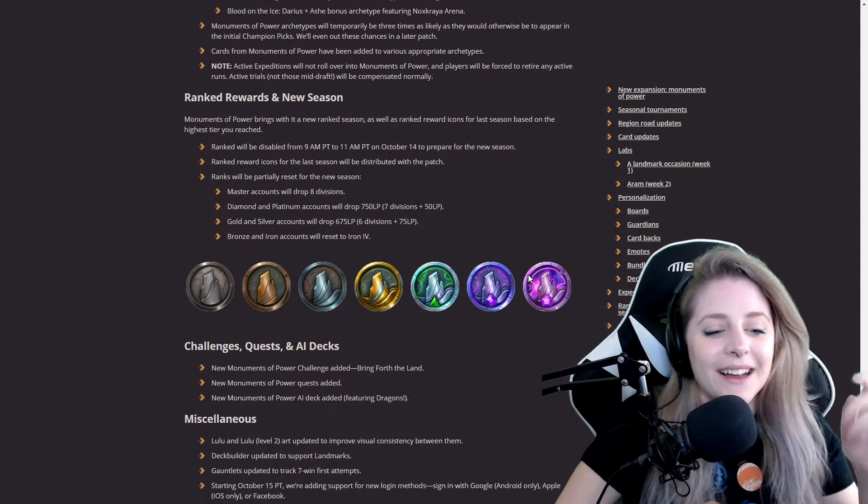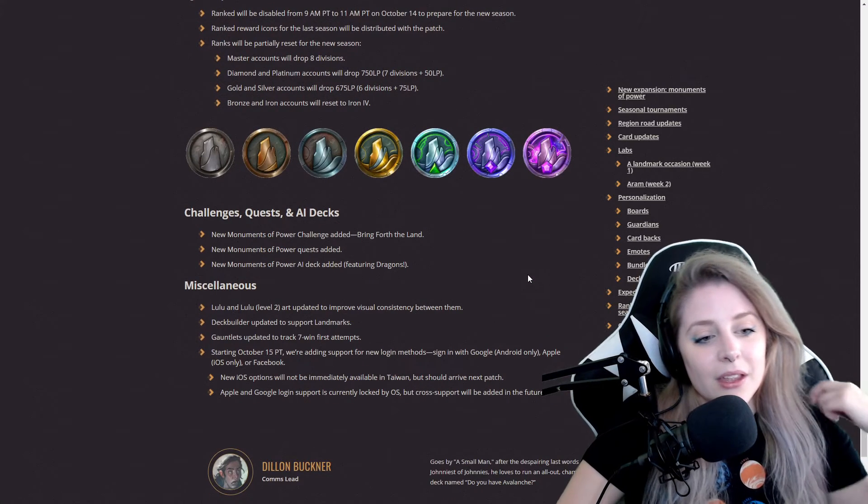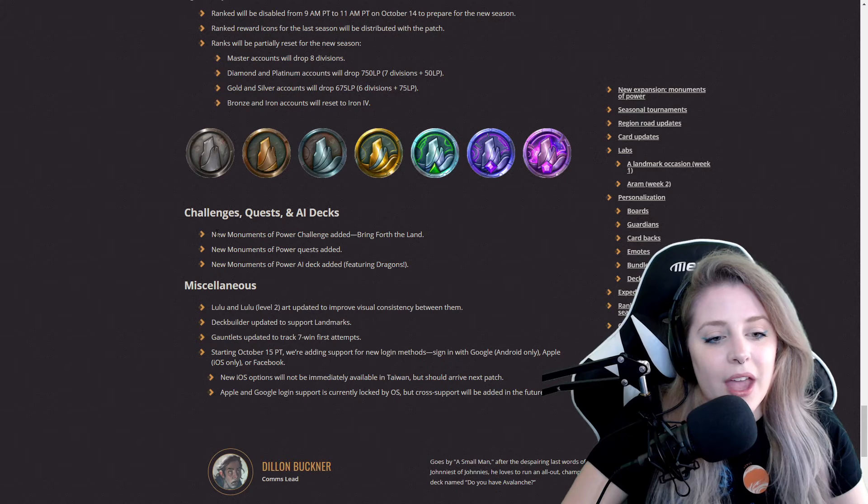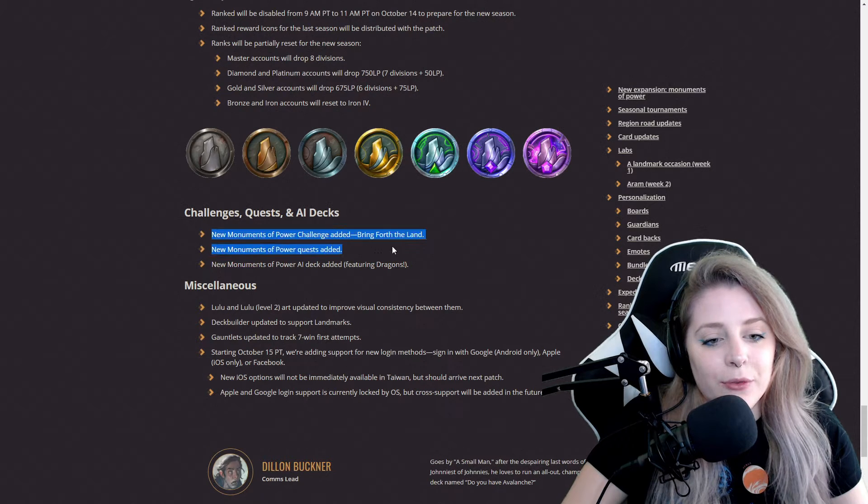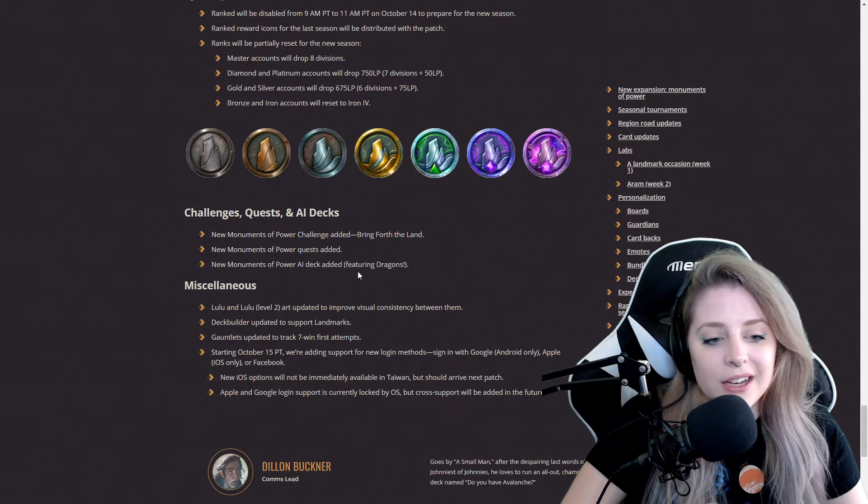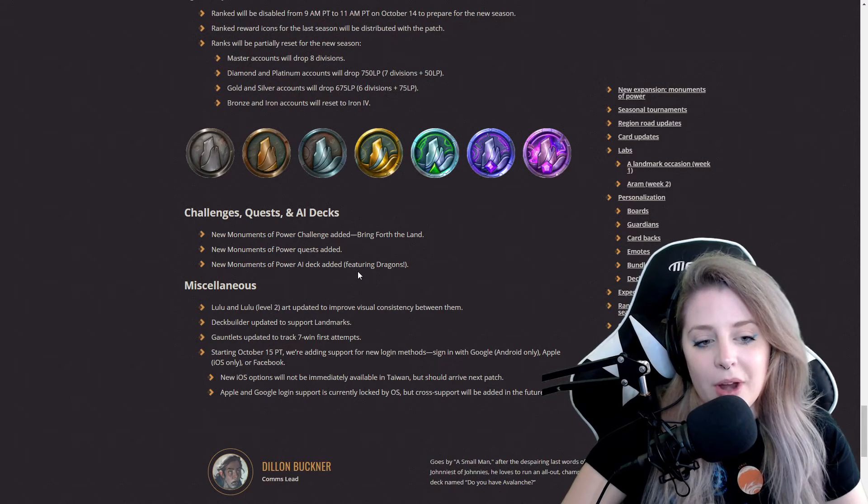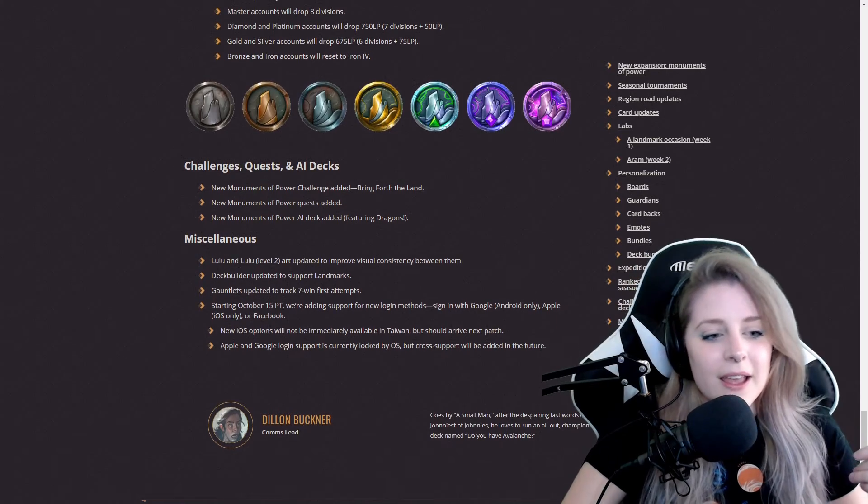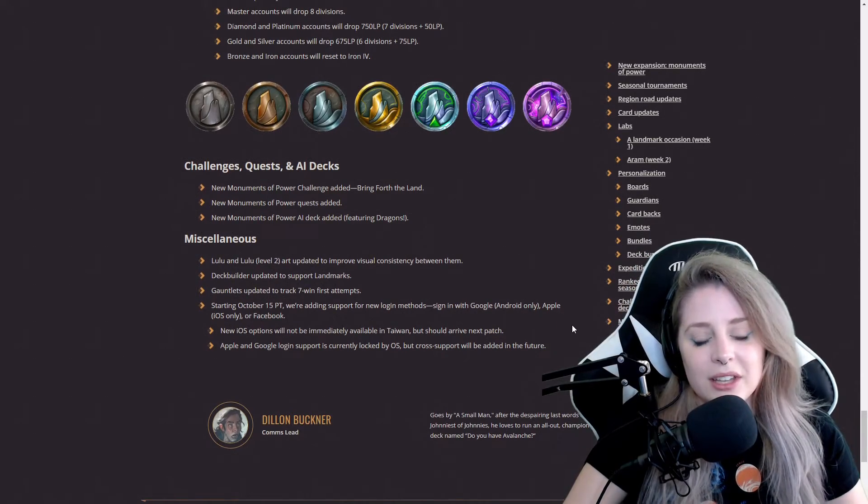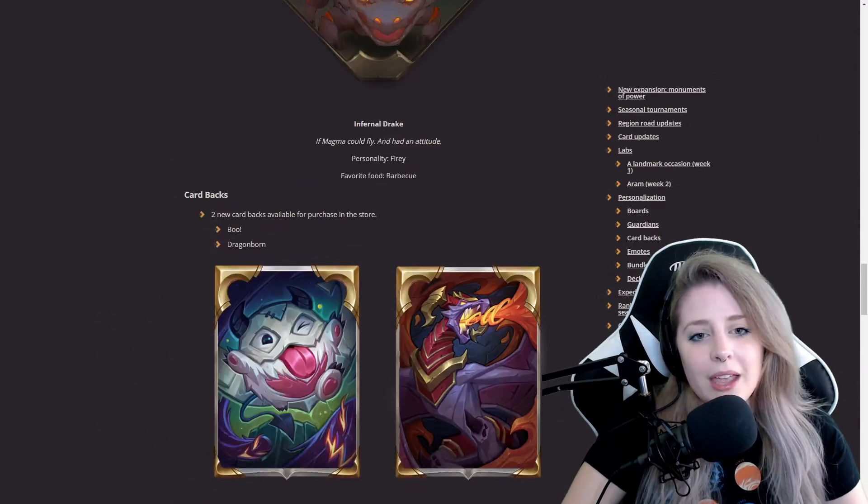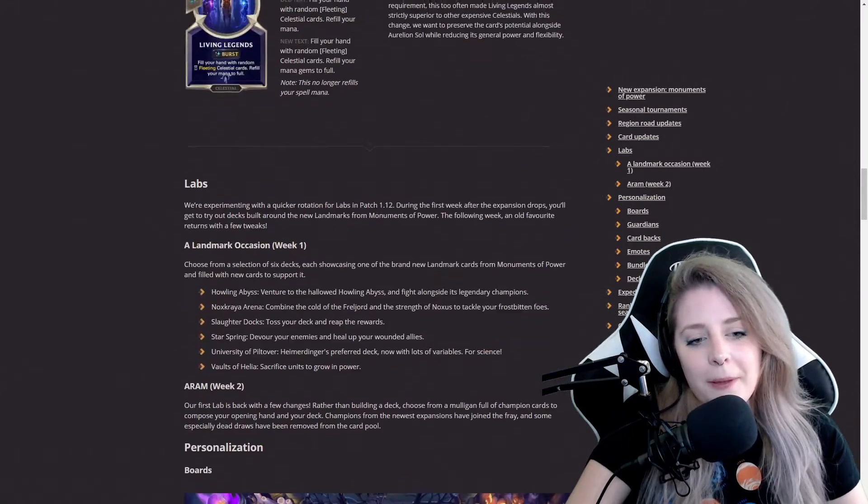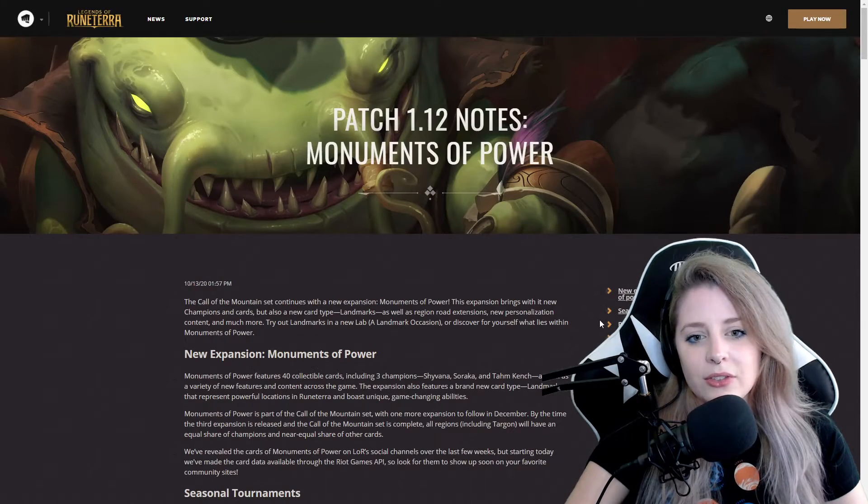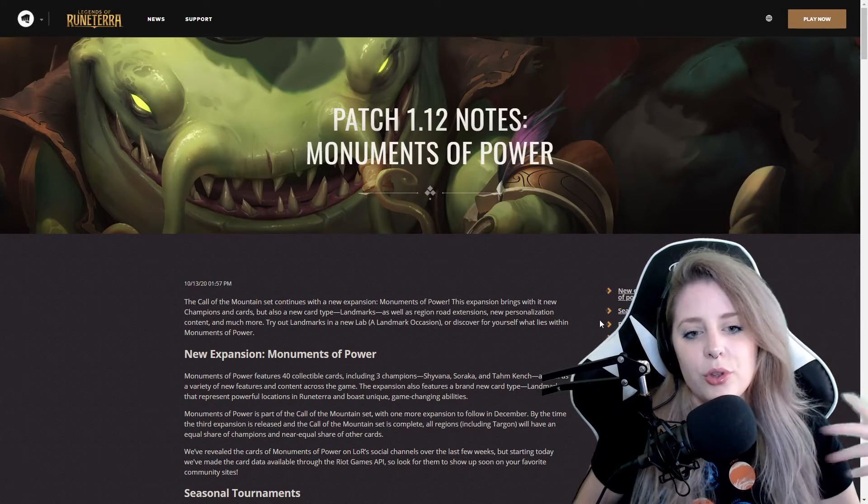Challenges, quests, and AI decks: they added Bring Forth the Lands, new Monuments of Power quest added in, new Monuments of Power AI deck added featuring dragons, and they got miscellaneous updates. Not a bad patch. They're just starting off with a new expansion.